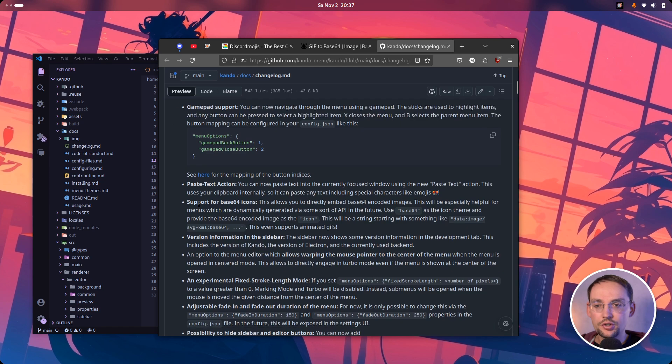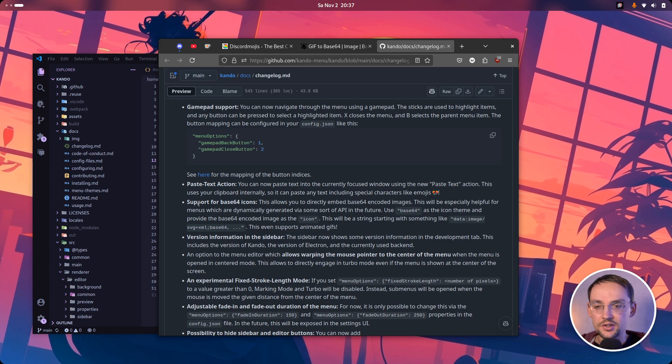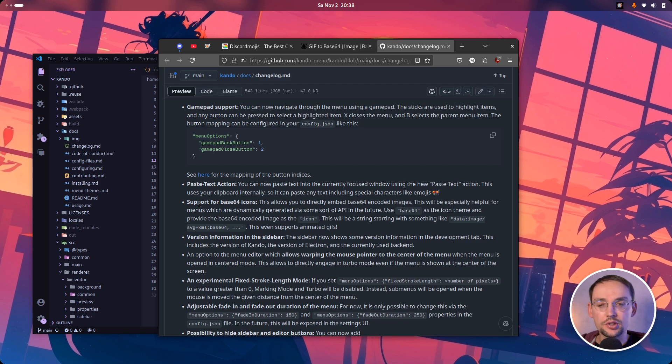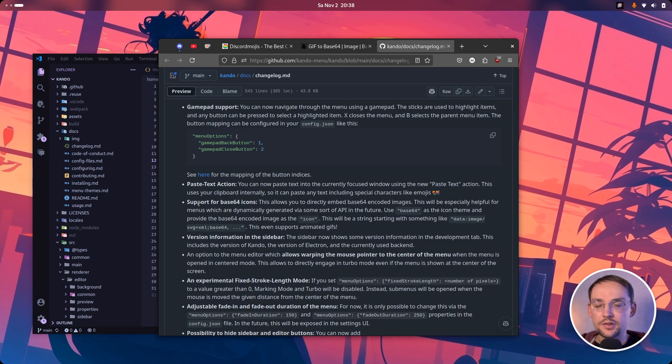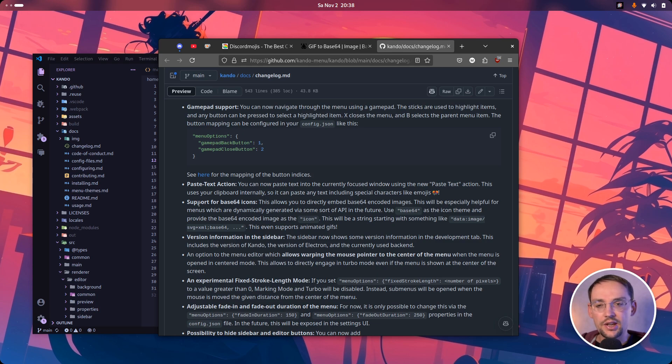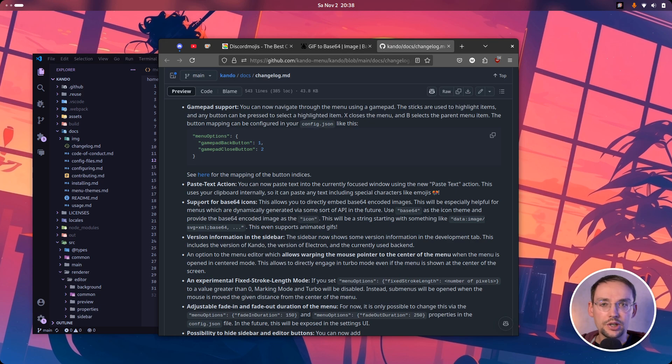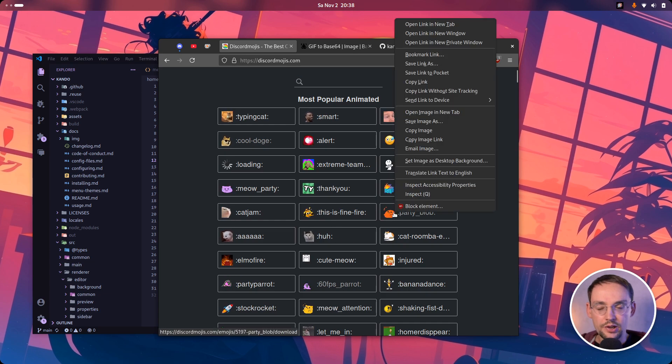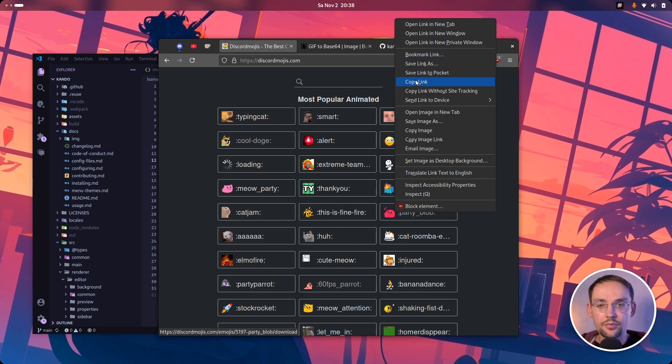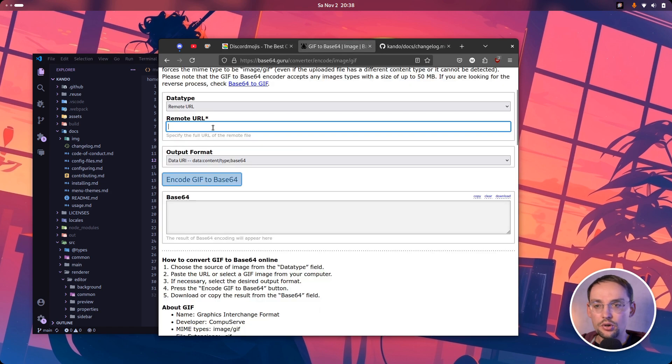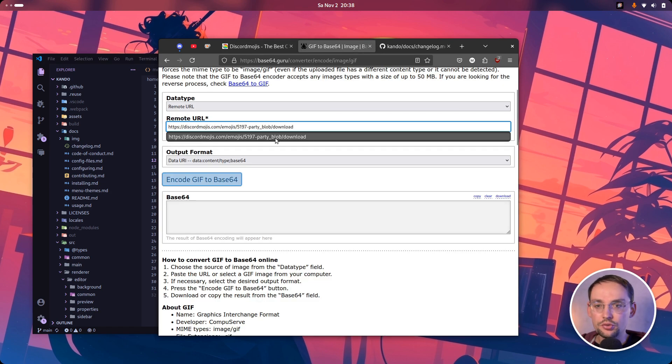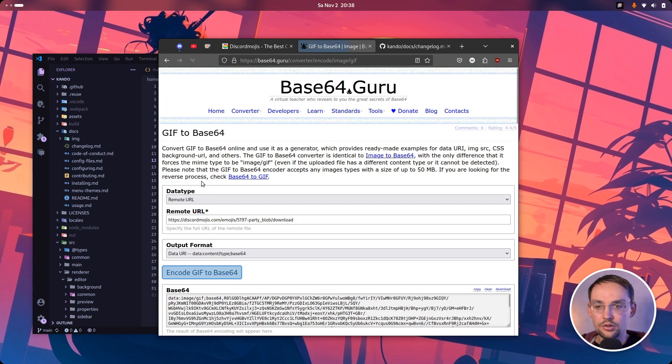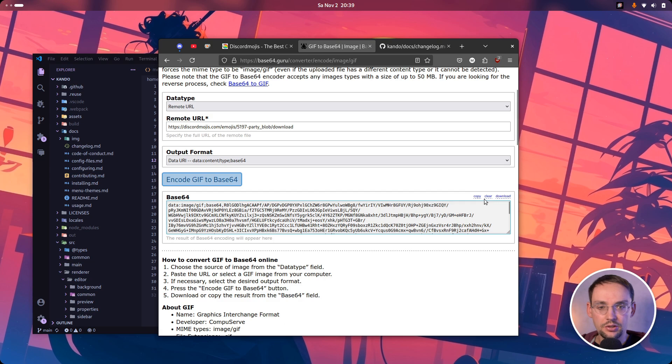Another new feature is that the menu supports now base64 encoded icons. This will be especially useful in the future once we have an API to open menus programmatically. But I'm already today aware of several people who generate their menus using scripts. Using base64 encoded icons is pretty useful because then you can directly embed the icons into your menu configuration. And what is kind of funny is that these base64 encoded icons also support animated GIFs. I can simply show this to you. For instance, let's take the well-known party blob here. I will just copy this link and use an online tool to convert this to a base64 string.